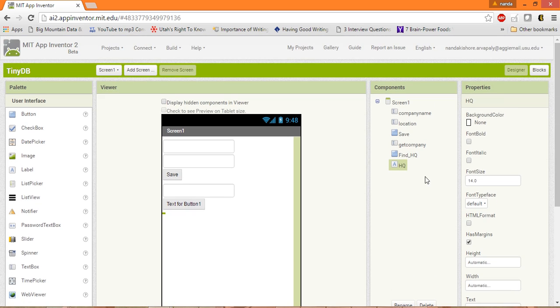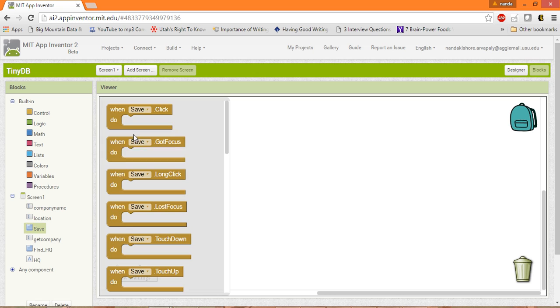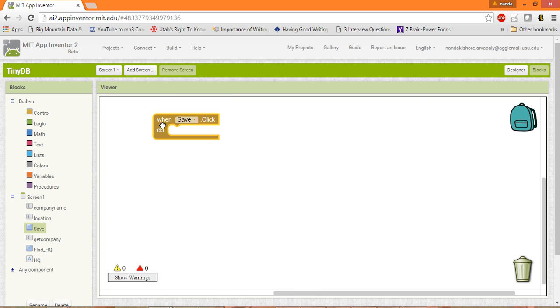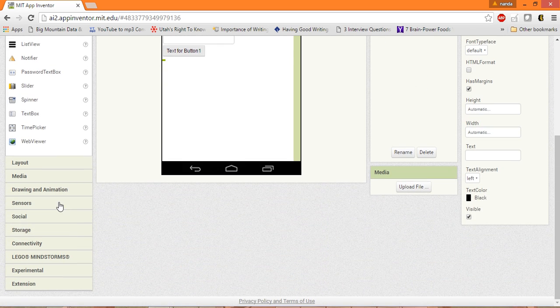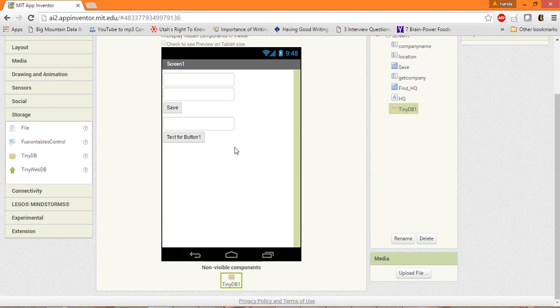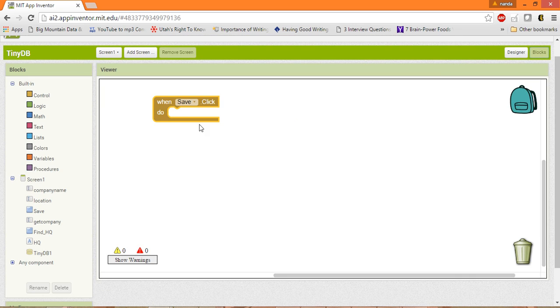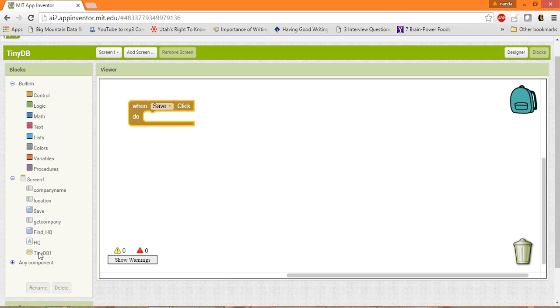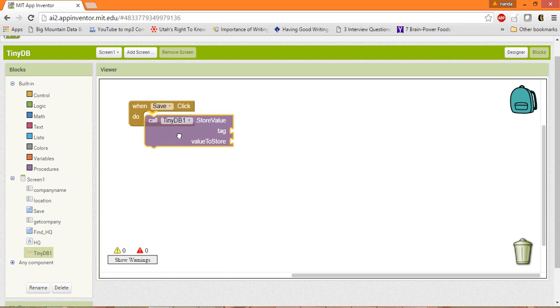Now let's go to the blocks where we can implement our logic. So when you click on the save you want it to be saved, right? The main thing is we should also have the TinyDB over here because this is the place where we save all the tags and the values. So when you click on the save button we should save the details to the TinyDB.